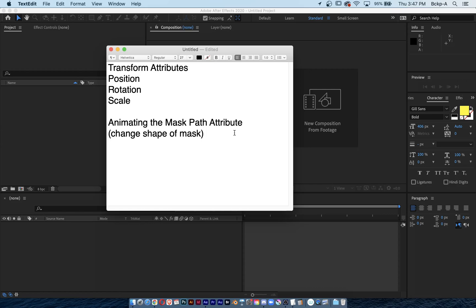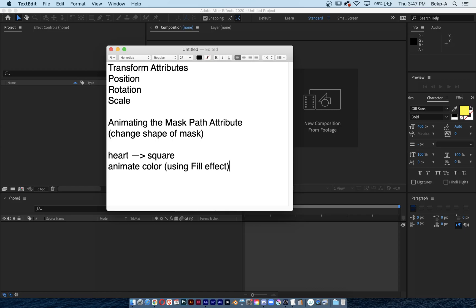In this exercise we'll be changing the shape of a mask from a heart to a square, and we're also going to keyframe the color. These are the two main bullet points.